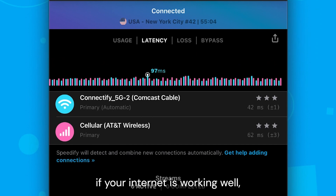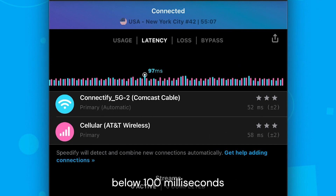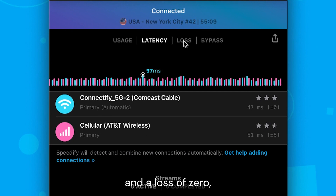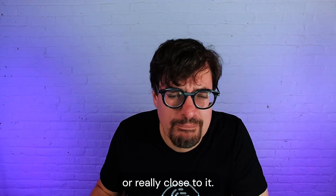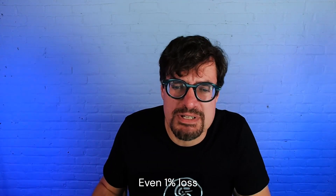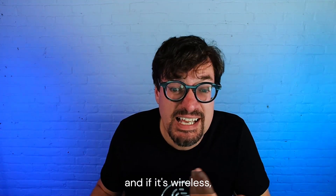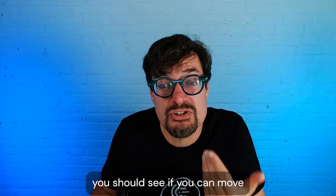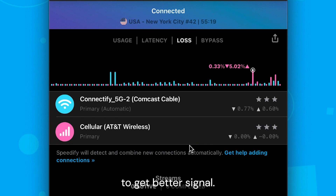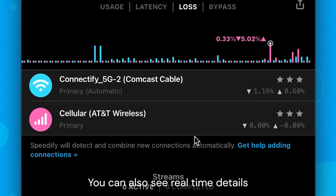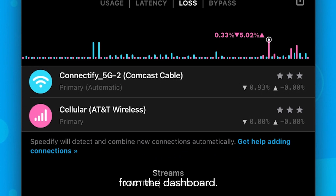Normally, if your internet is working well, you should expect to see latencies below 100 milliseconds and a loss of zero or really close to it. Even 1% loss means your connection is starting to slow down. And if it's wireless, you should see if you can move to get better signal. You can also see real-time details about all of your connections from the dashboard.